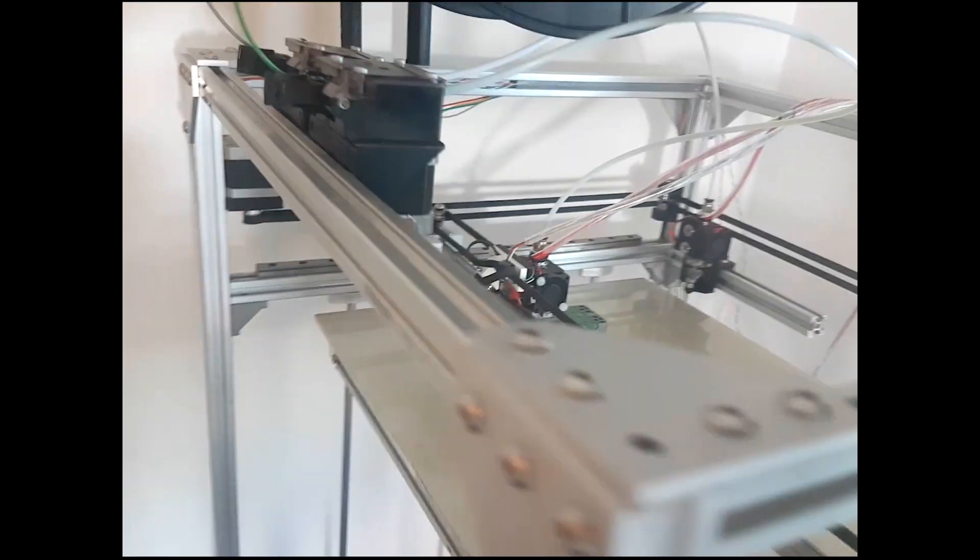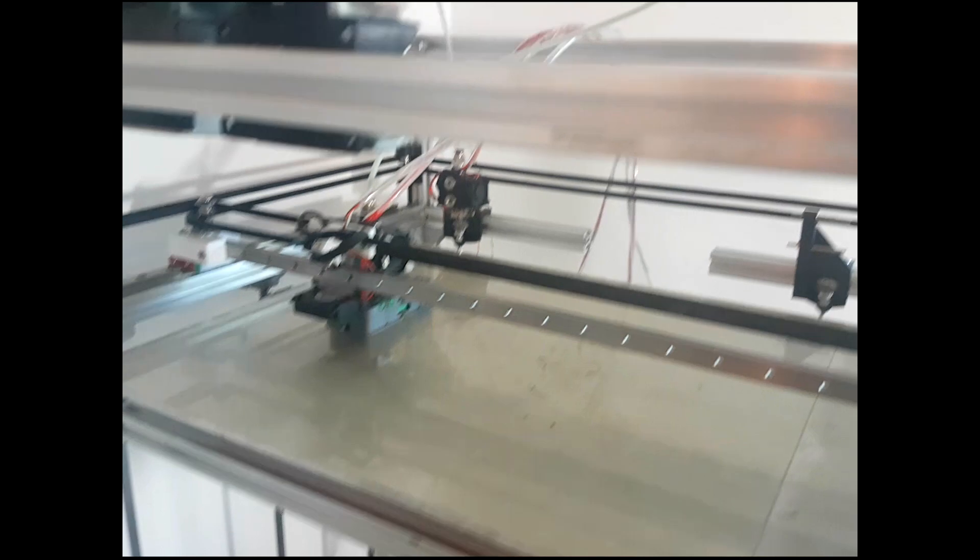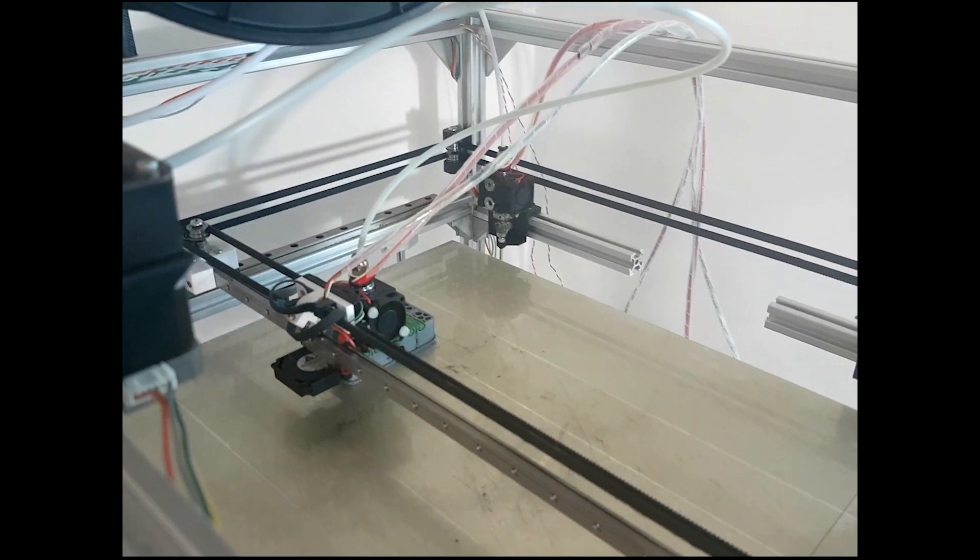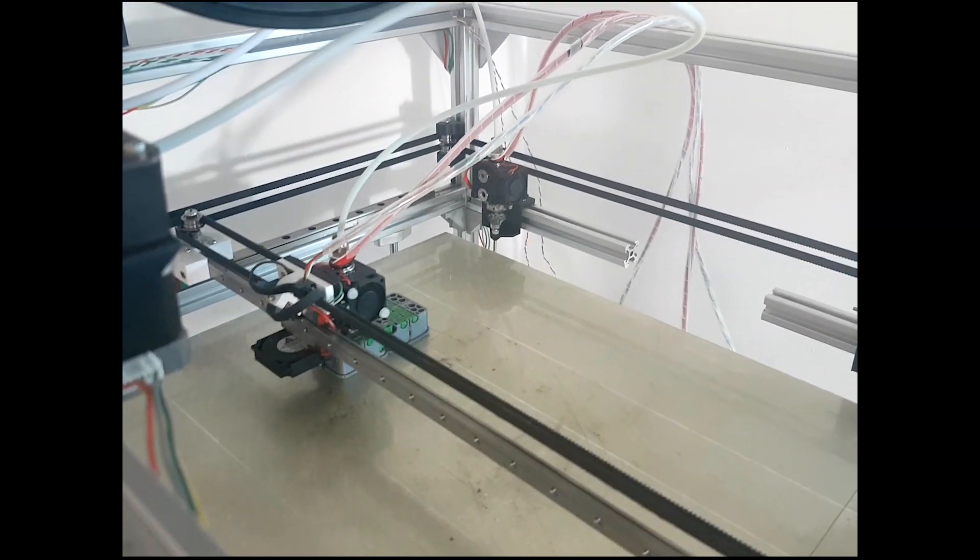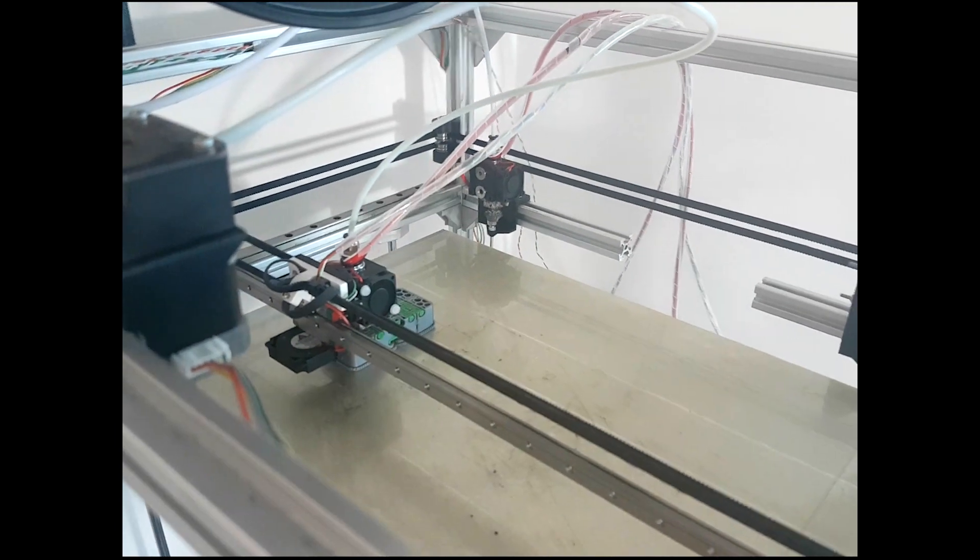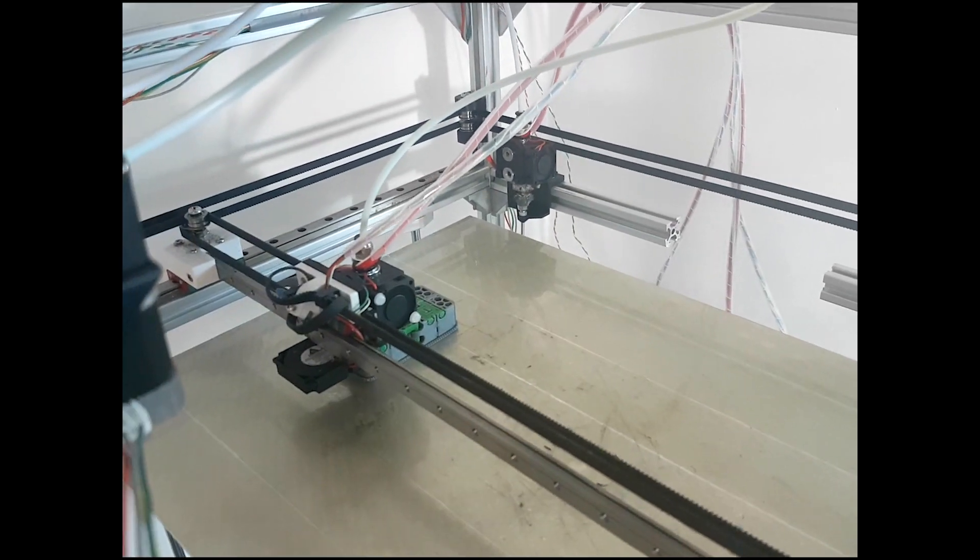Anyway, I will show you a 30-second time-lapse for printing this object, and then I will show you if it works or not.